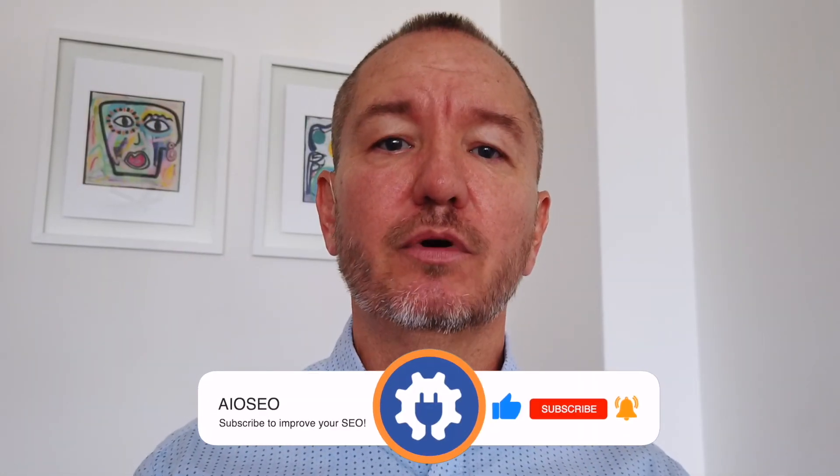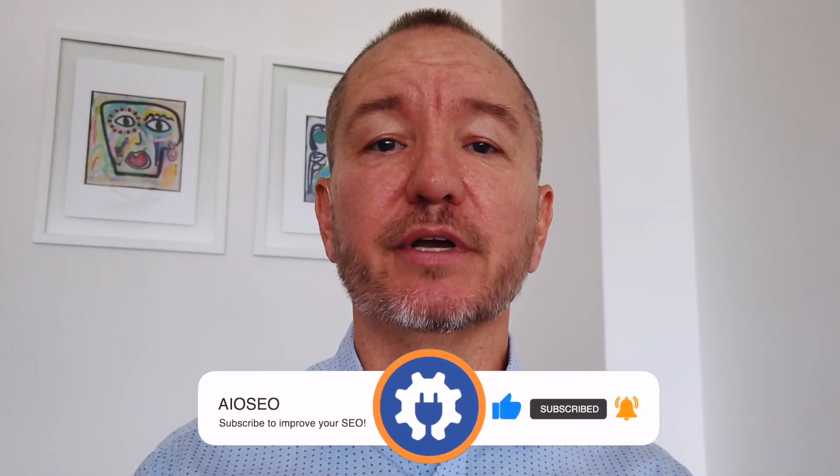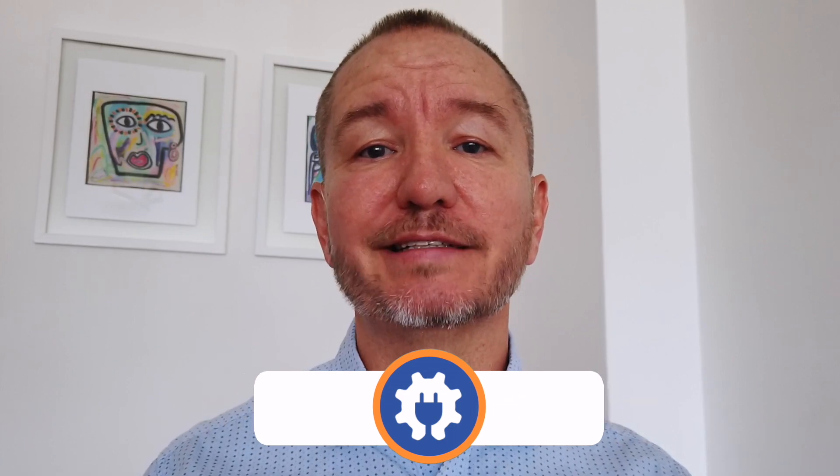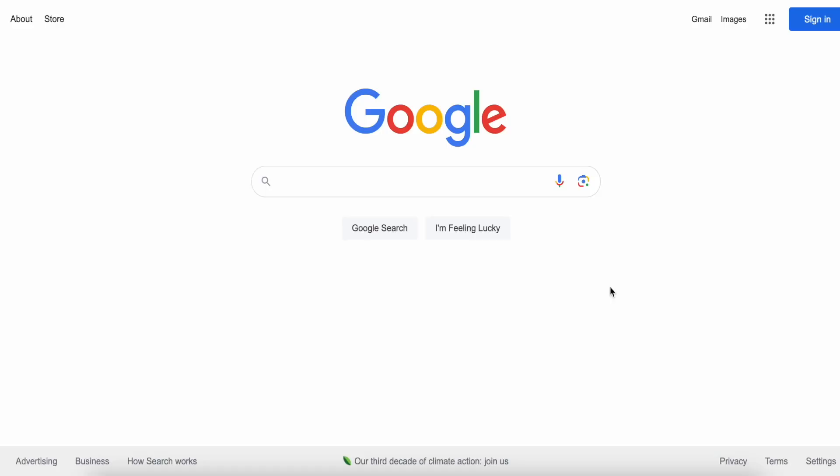In this video, I'm going to show you how to use the power of AI to create amazing titles for your WordPress content. Welcome to All-in-One SEO. We make SEO easy with a powerful WordPress SEO plugin. Let's get started.